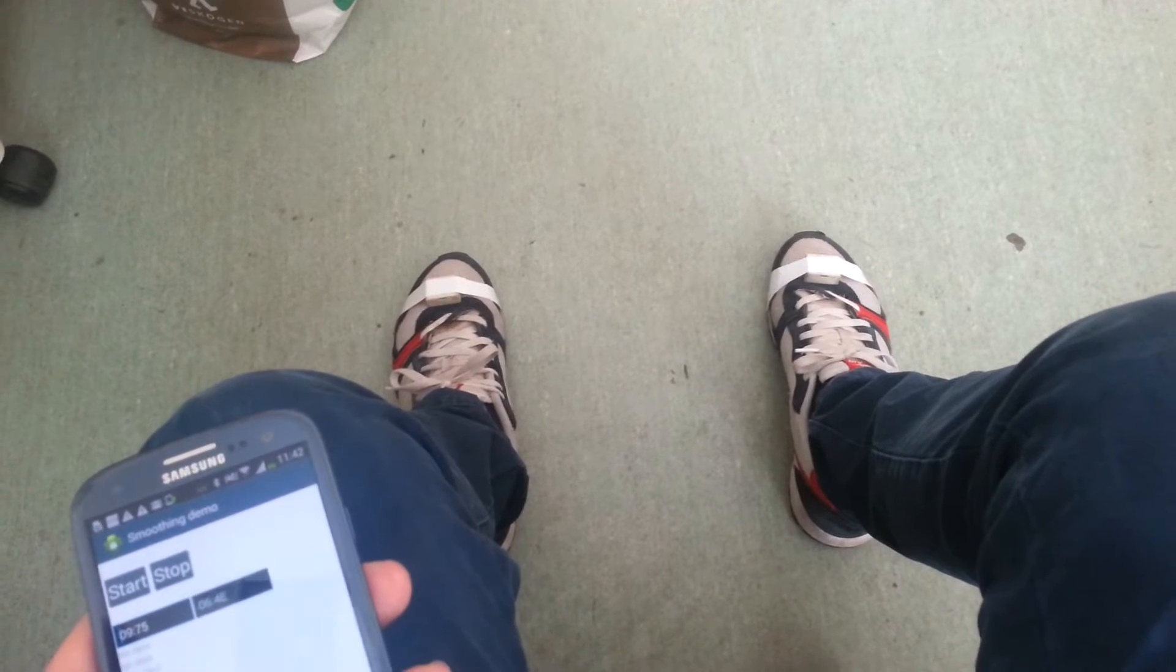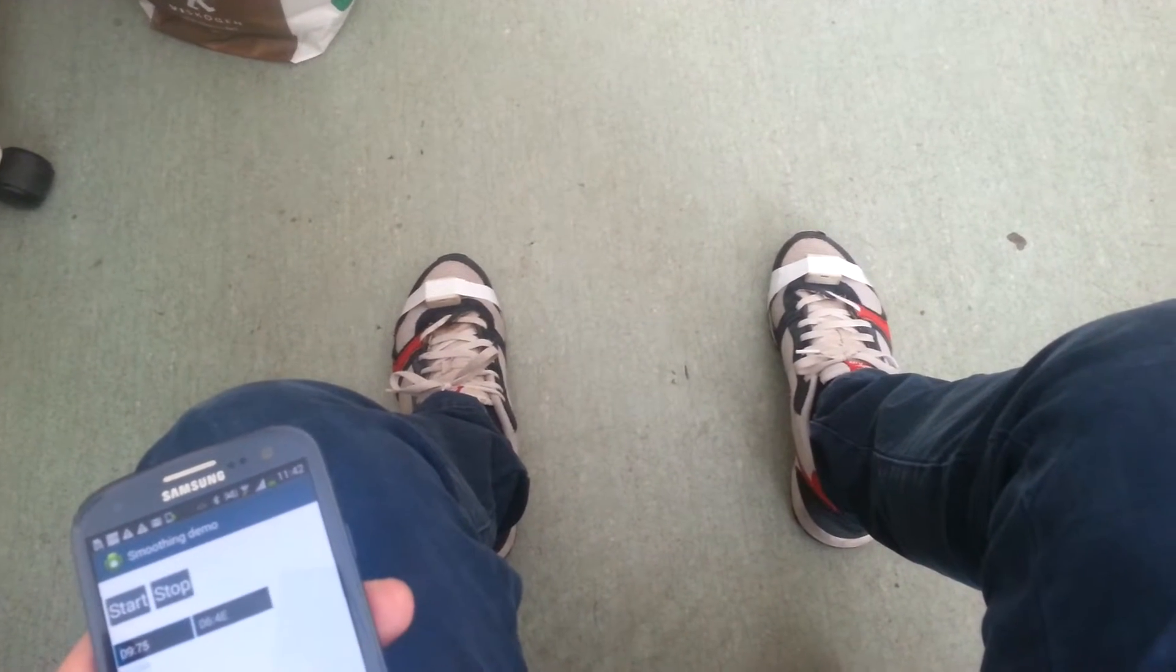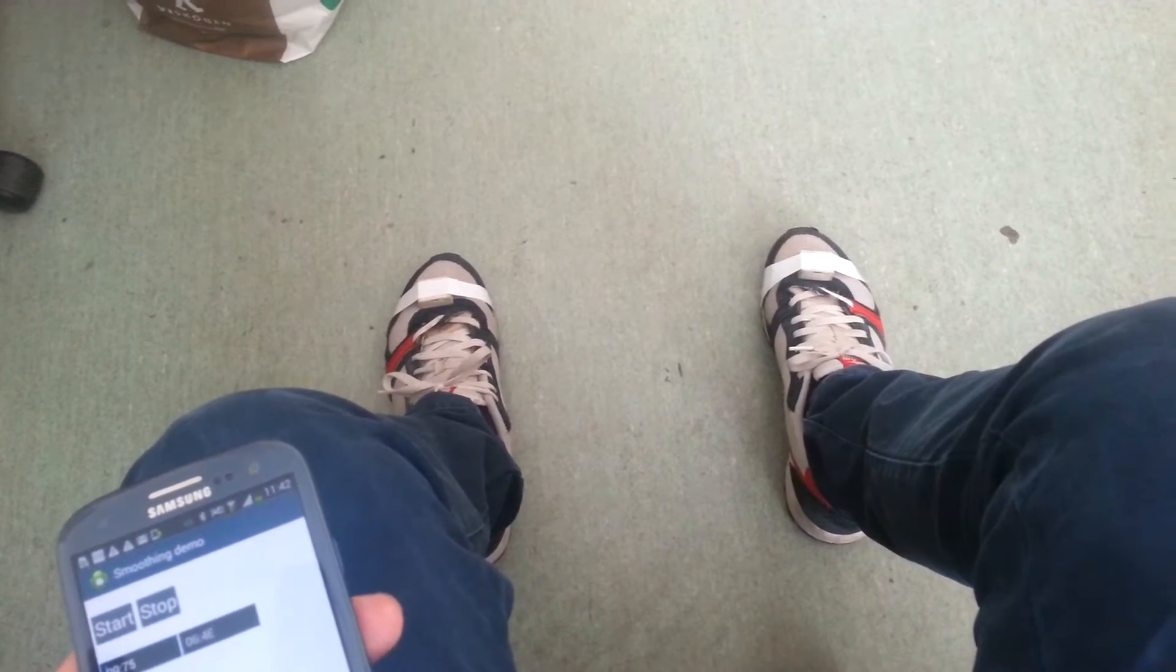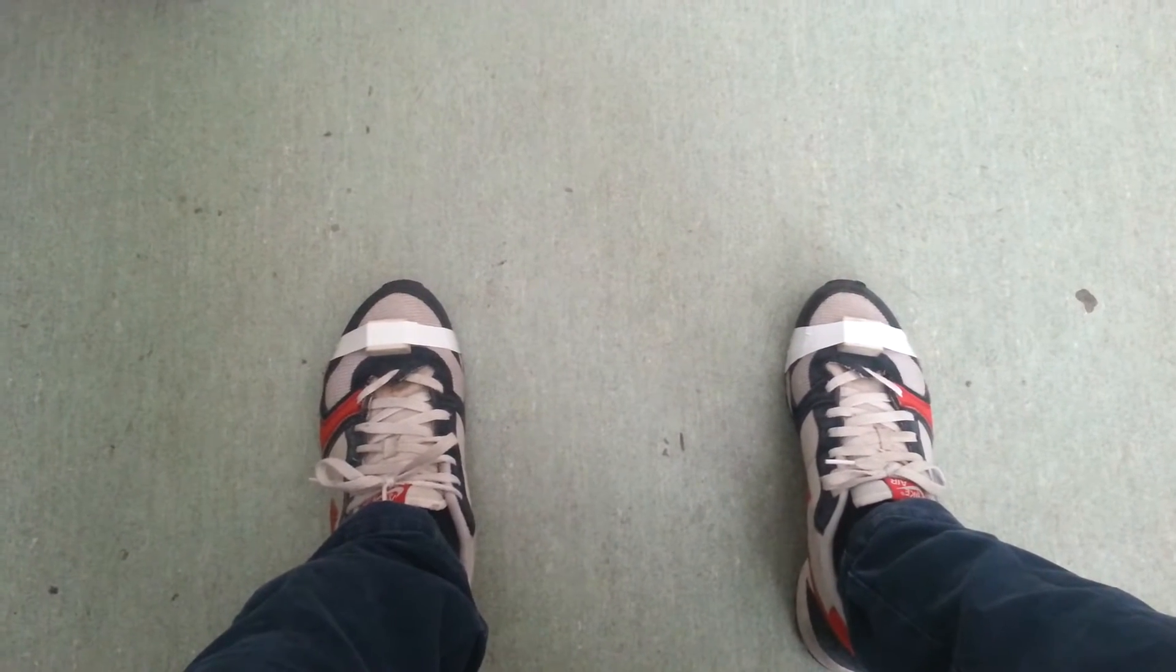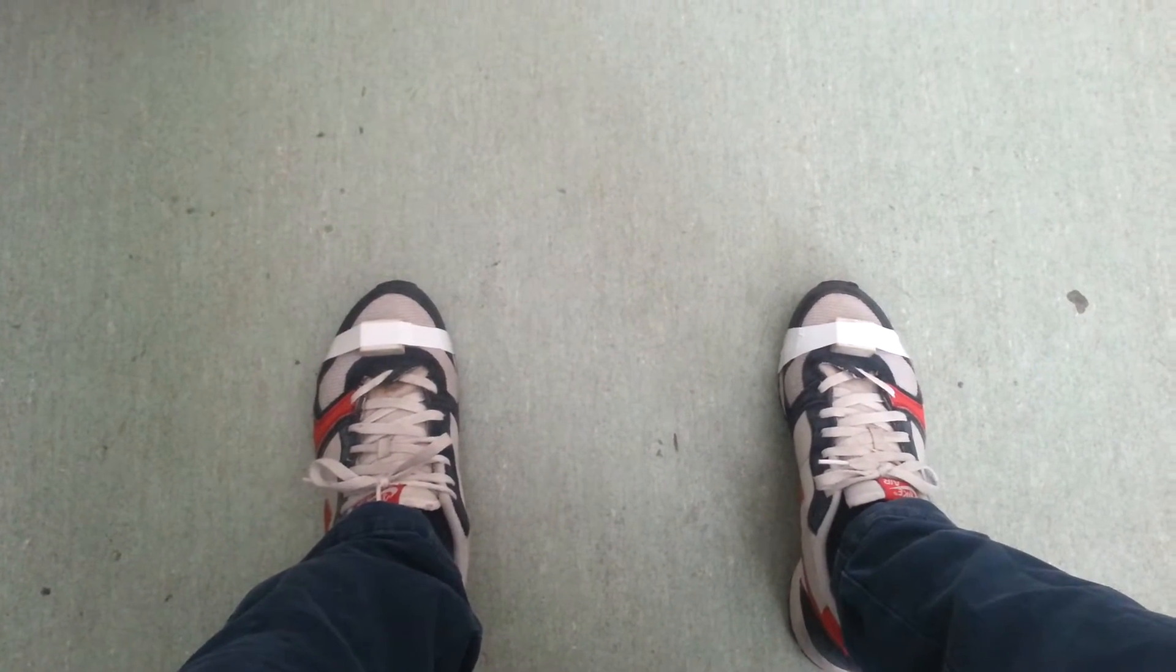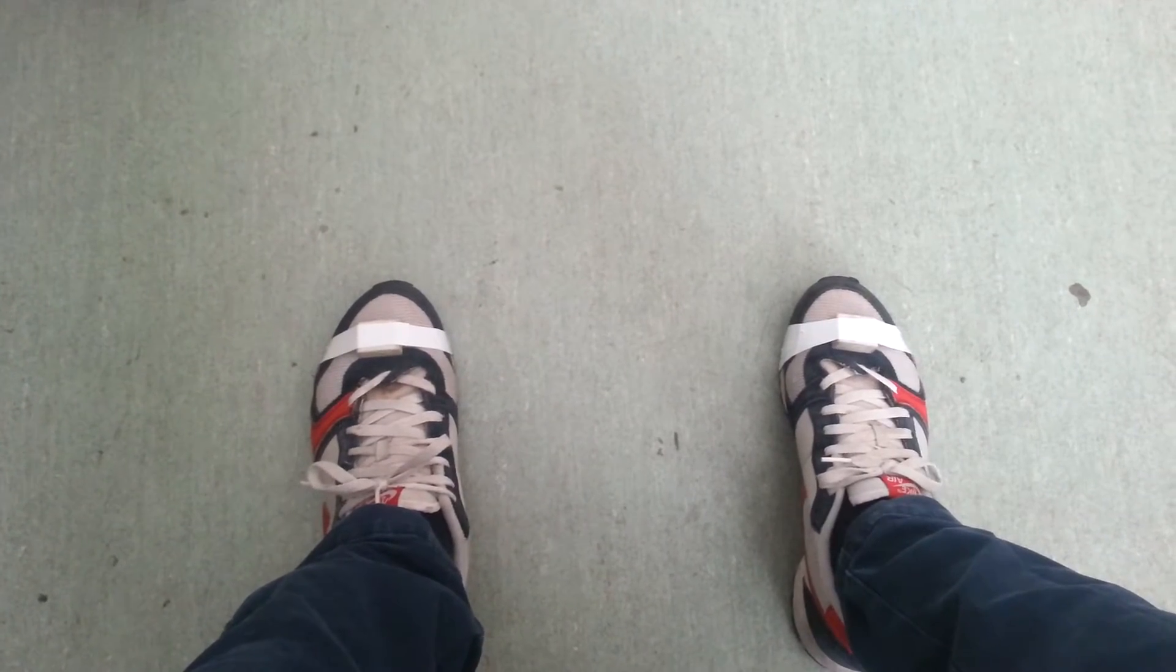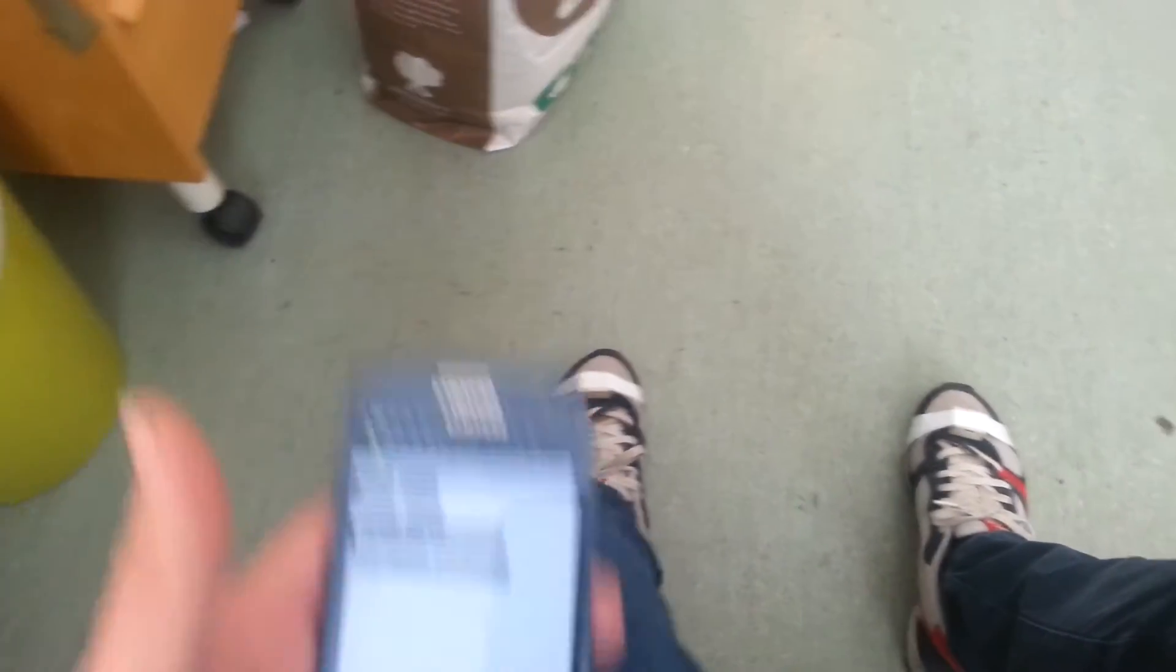I'm going to briefly demo some gait analysis capabilities we've recently developed. On each foot, I have a foot-mounted inertial navigation tracking module that we have built, and in my hand I have a phone.